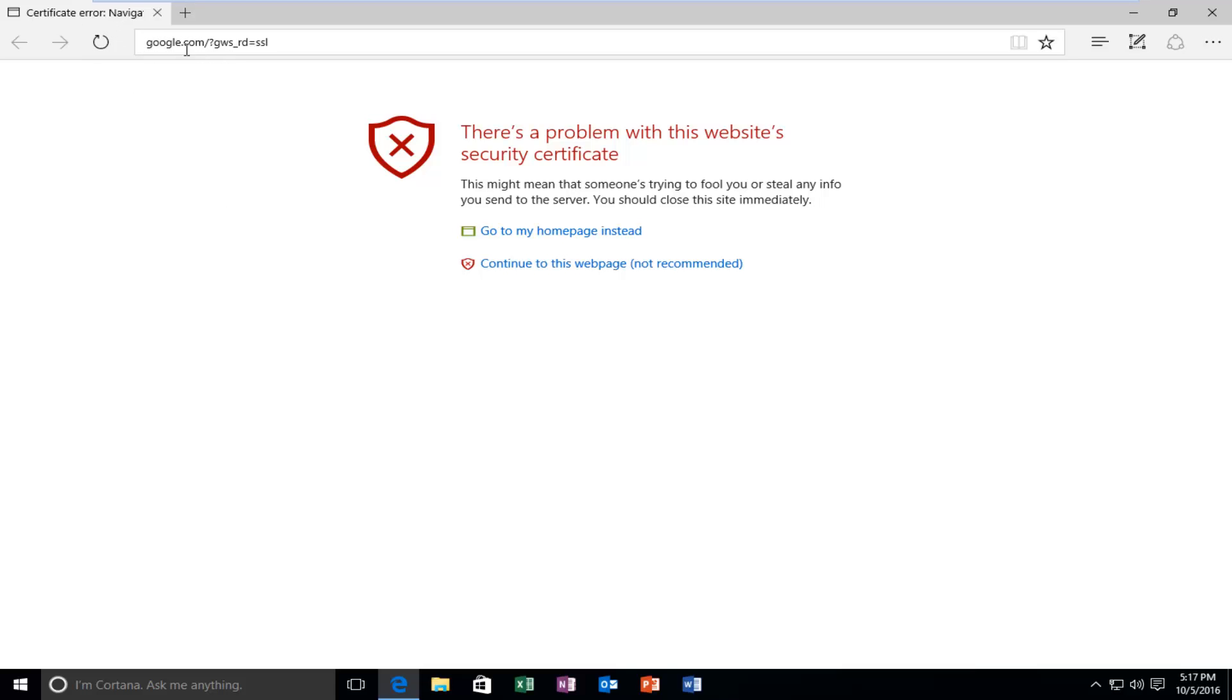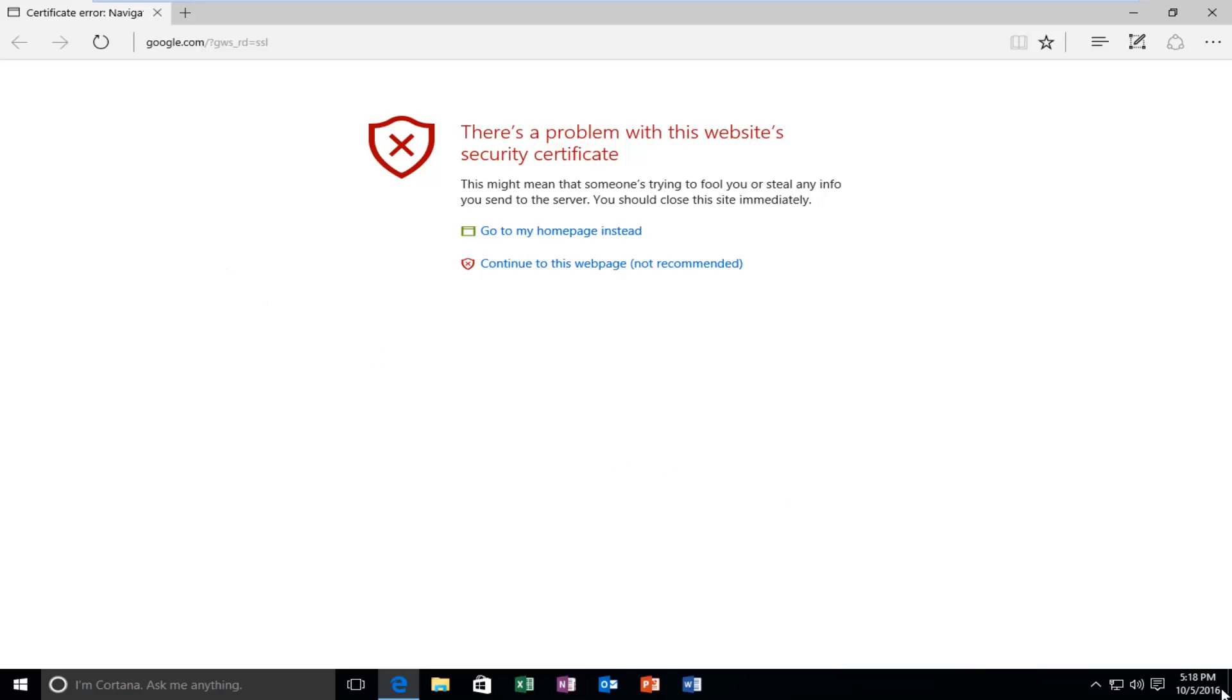You can see we're visiting google.com, which should be a safe site with an up-to-date certificate. In order to resolve this on our computer, we need to check what our time is set to on our Windows computer.